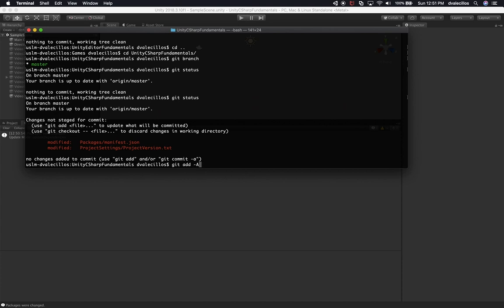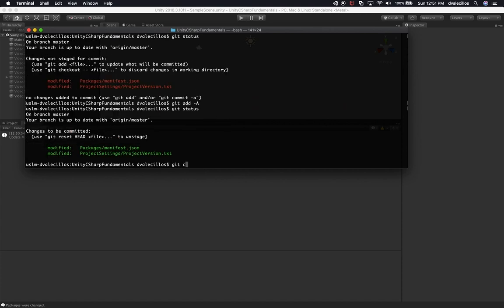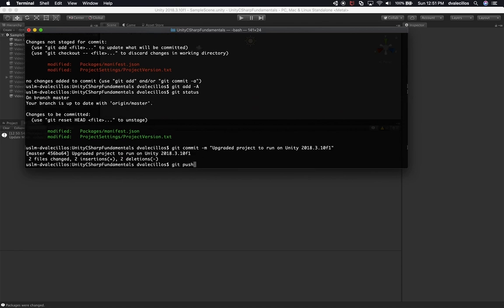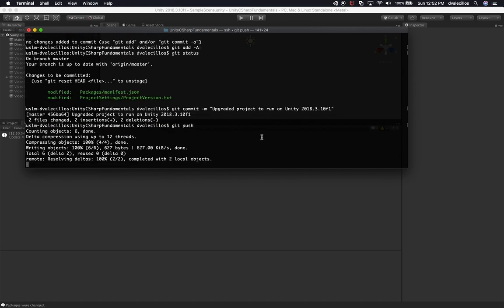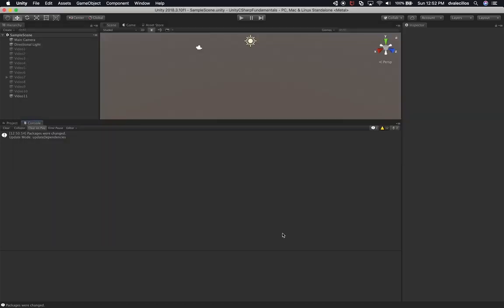It looks like what changed was the project version. So I'm adding the commit message: 'Upgraded project to run on Unity 2018 3.10 F1.' If you have that version or greater, you should be able to open this project.